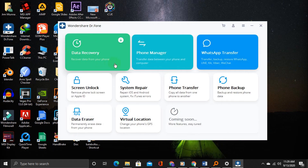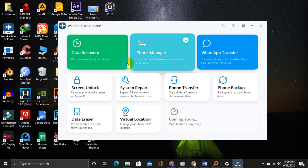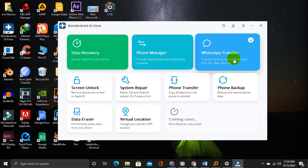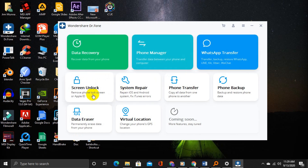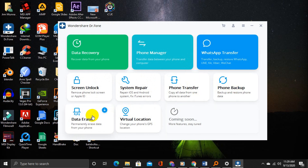There are many important tools like data recovery, phone manager, WhatsApp transfer, screen unlock, system repair, phone transfer, phone backup, data eraser, virtual location, and more features are coming soon.